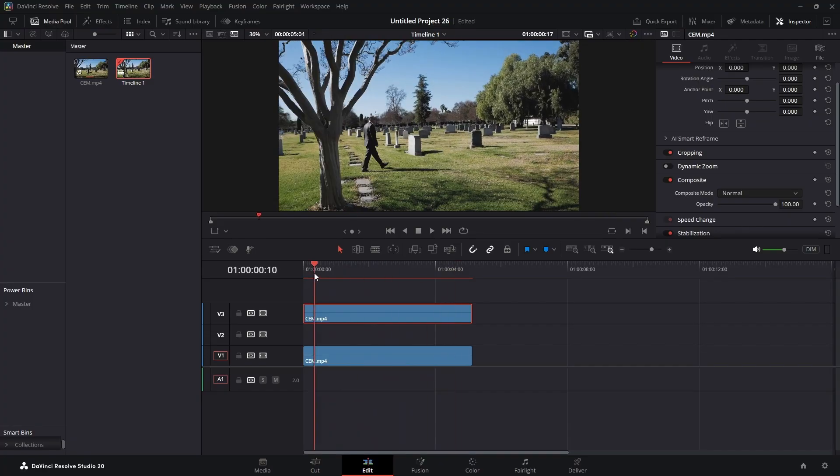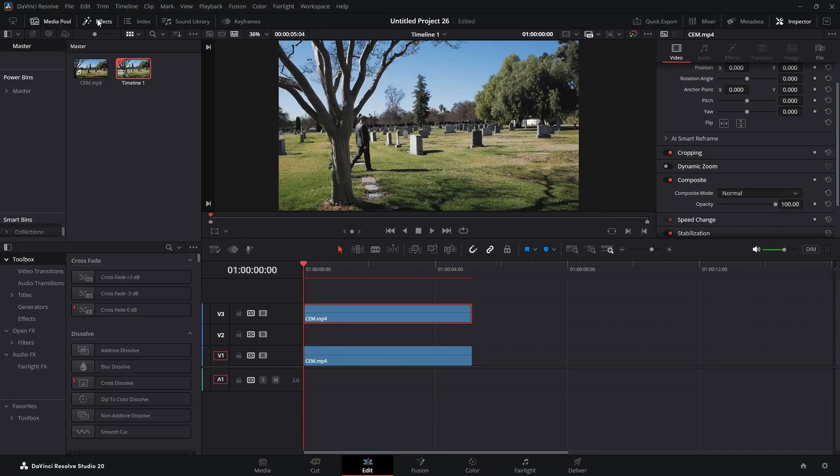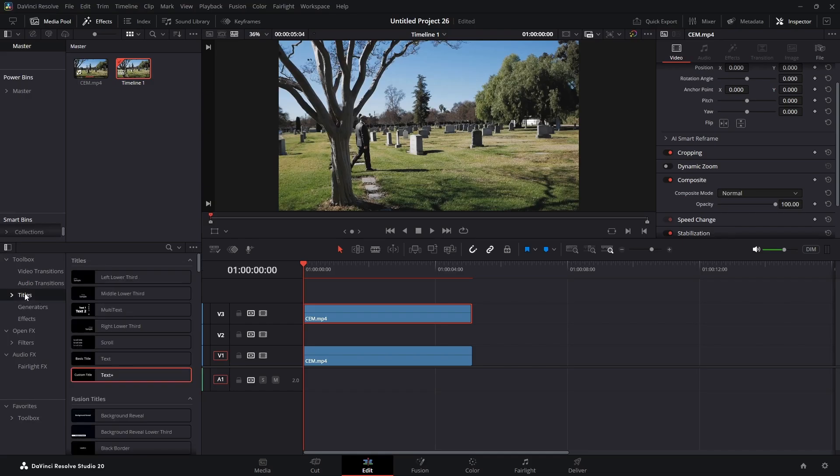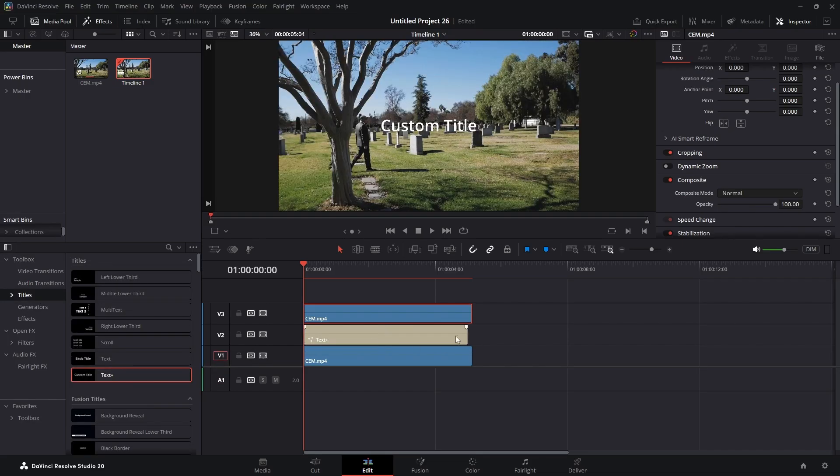Now if we were to play this ahead, it doesn't look any different. But we're going to come up here to our effects panel, we're going to click on titles, and I'm going to bring a text in between these two.